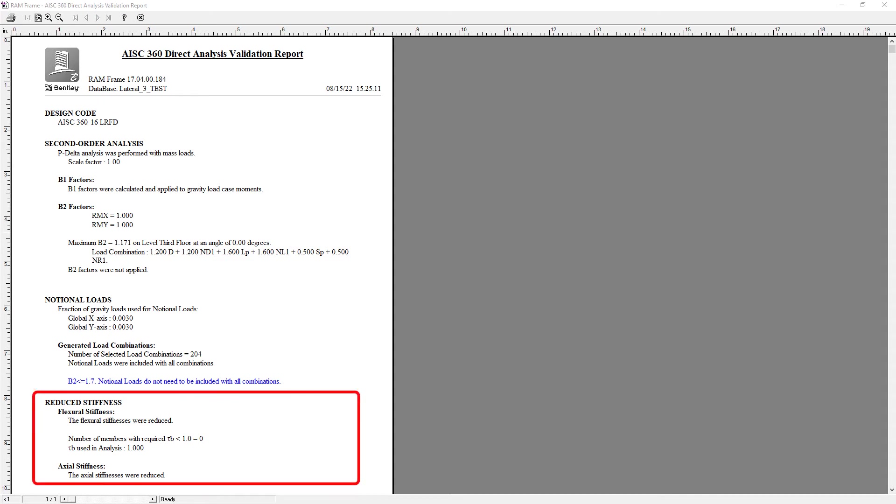Lastly, I'll be able to take a look at my reduced stiffness information and what we're able to do is verify that the flexural stiffnesses were reduced and that the tau factor used in the analysis was 1.0.